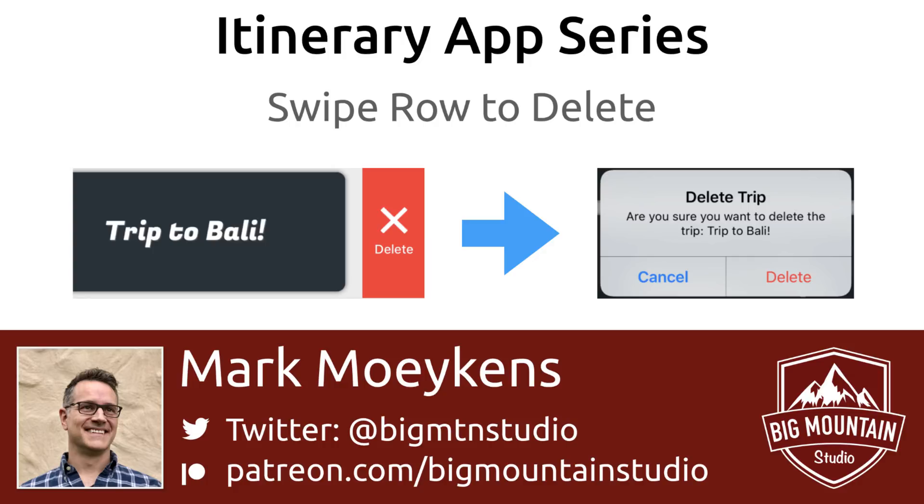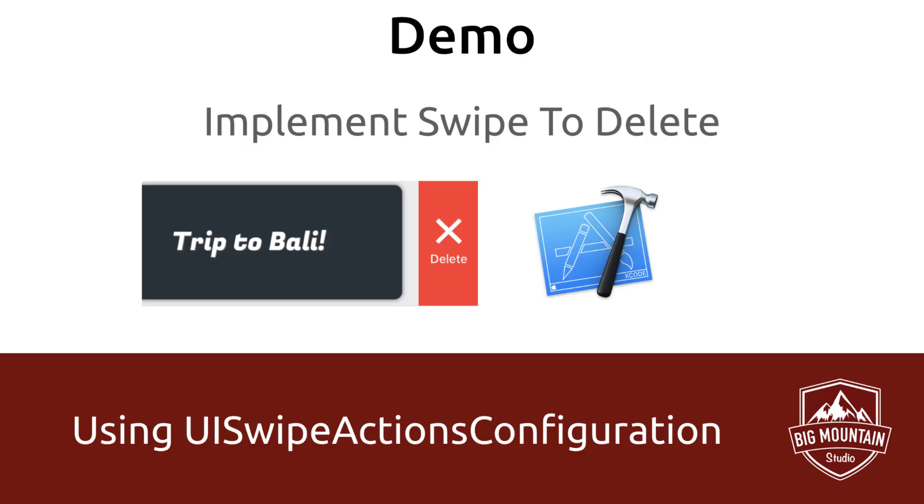I'll explain what that is and how to do it. We'll also present a pop-up to confirm deletion using the UIAlertController. Let's get right into our project and code our swipe to delete so users can delete trips.